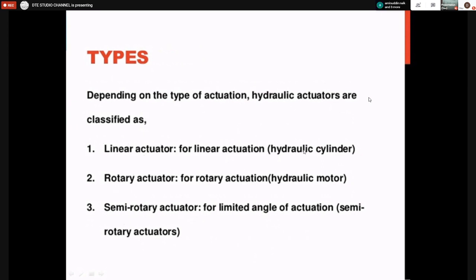Hydraulic actuators are classified as linear, rotary, and semi-rotary. A linear actuator — example: hydraulic cylinder — moves the load in a straight line. A rotary actuator — example: hydraulic motor — converts fluid power into rotary motion; it may be a unidirectional or bidirectional motor. A semi-rotary actuator rotates only for a limited angle, not a full rotation.